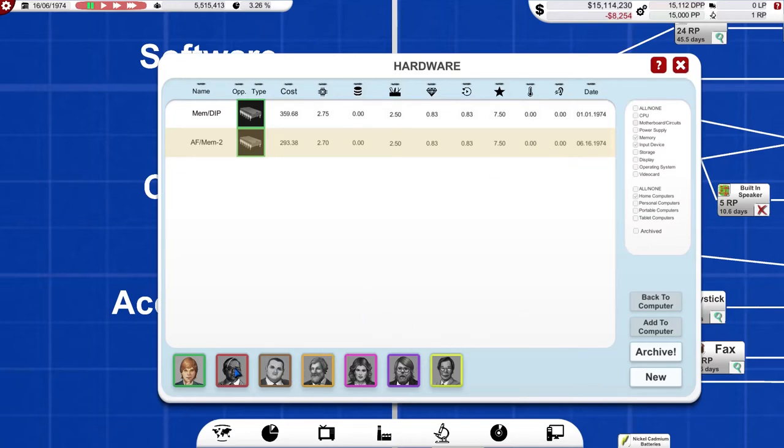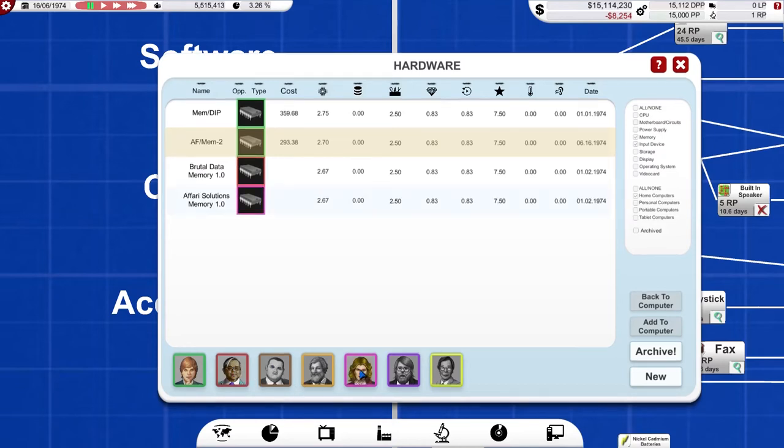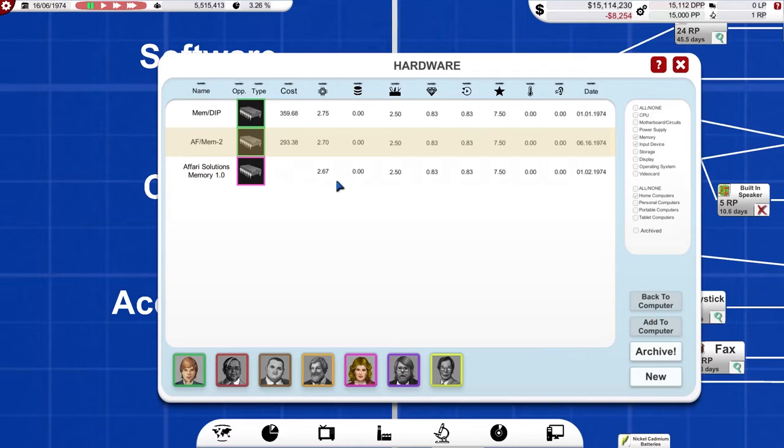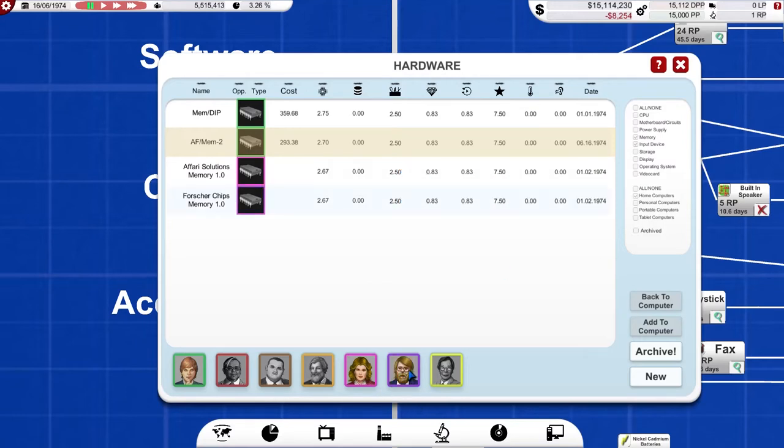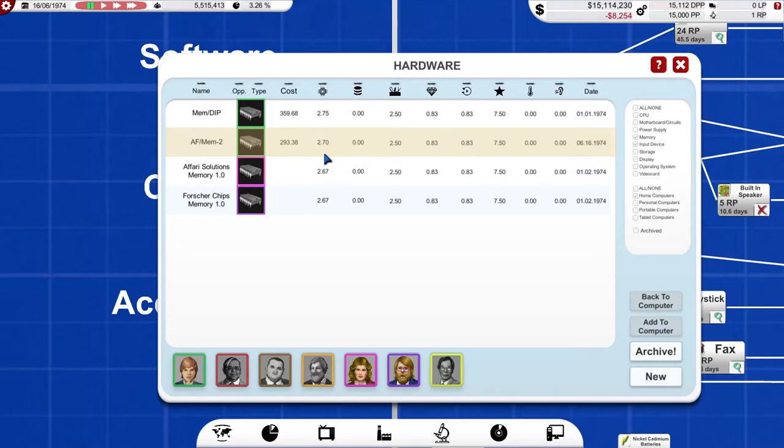Also, while we're still on this screen, I can actually see what my competitors have got in their armoury, as it were, what they're working with. Also, I've got better performance than AFARI. Everything else is much the same. Forcia chips. Again, I've got a slightly better performance. Okay, this memory isn't as good as my first one, but it's still better than the competition. That's fine by me.